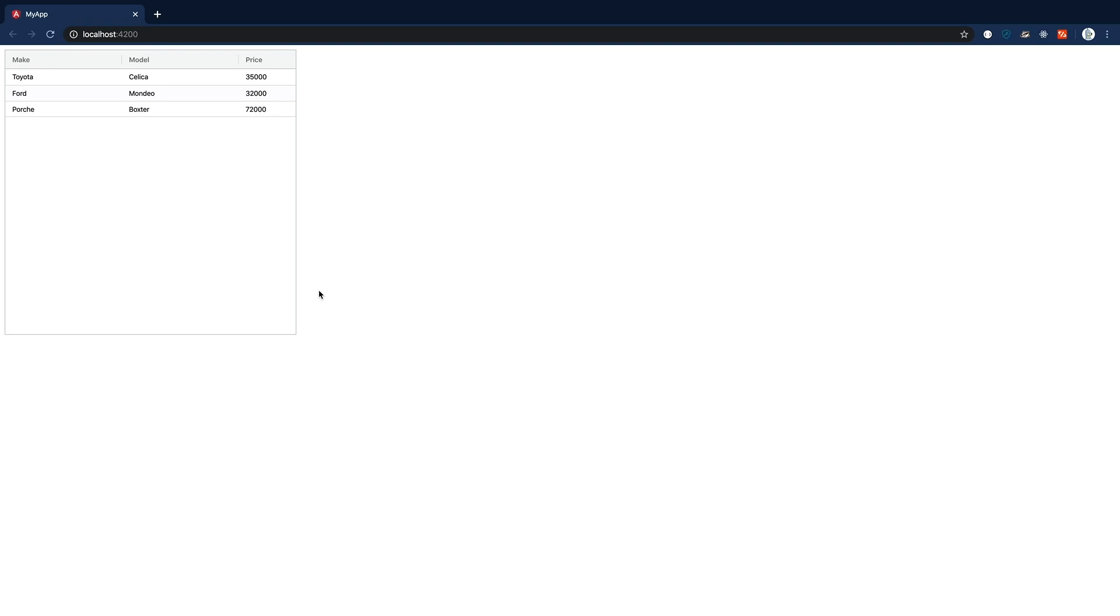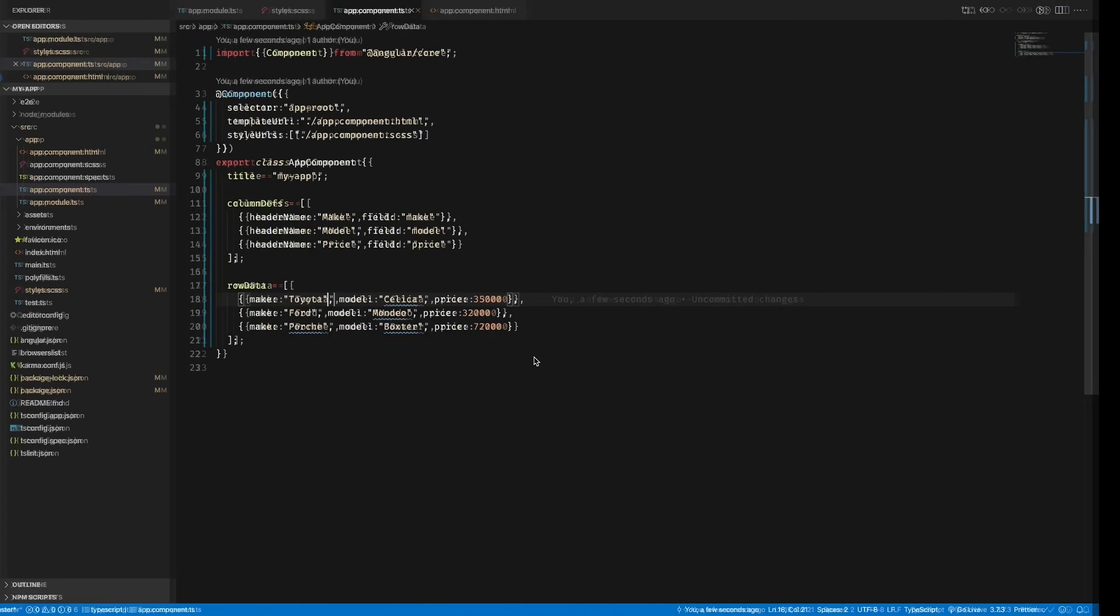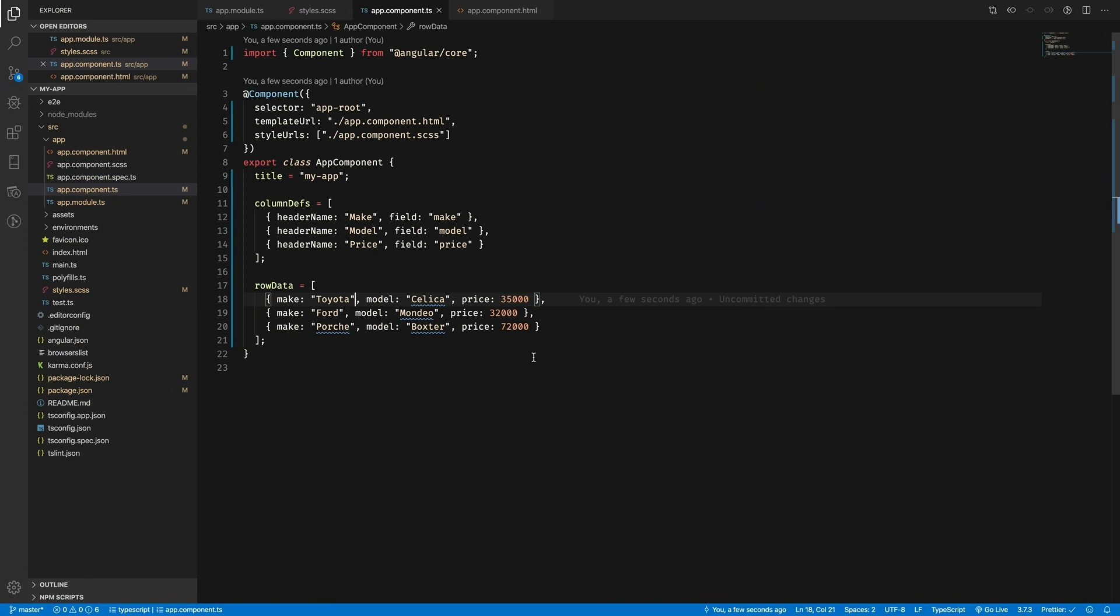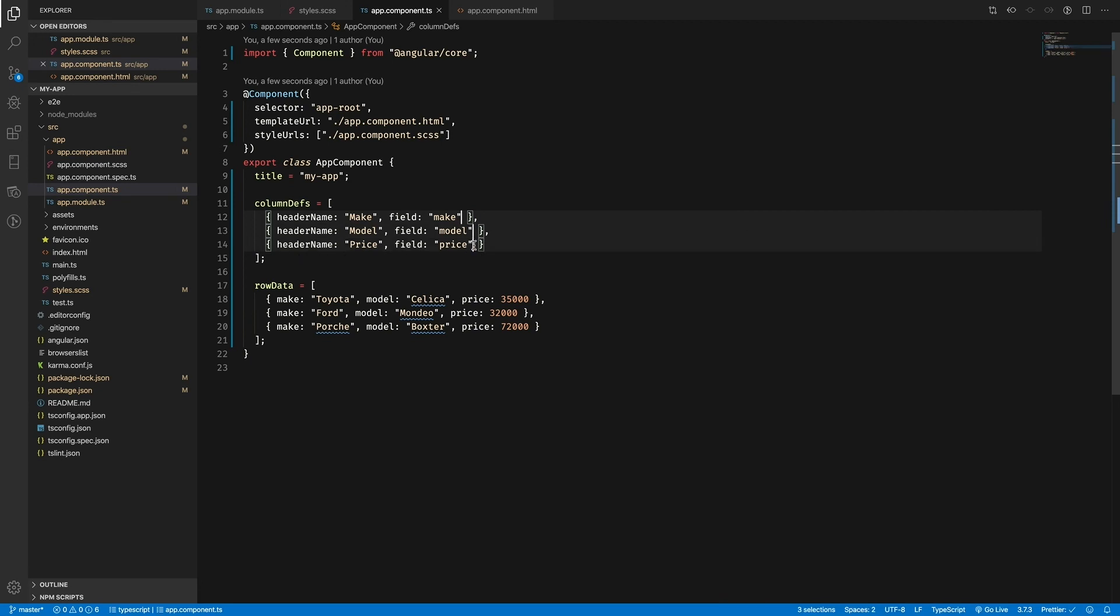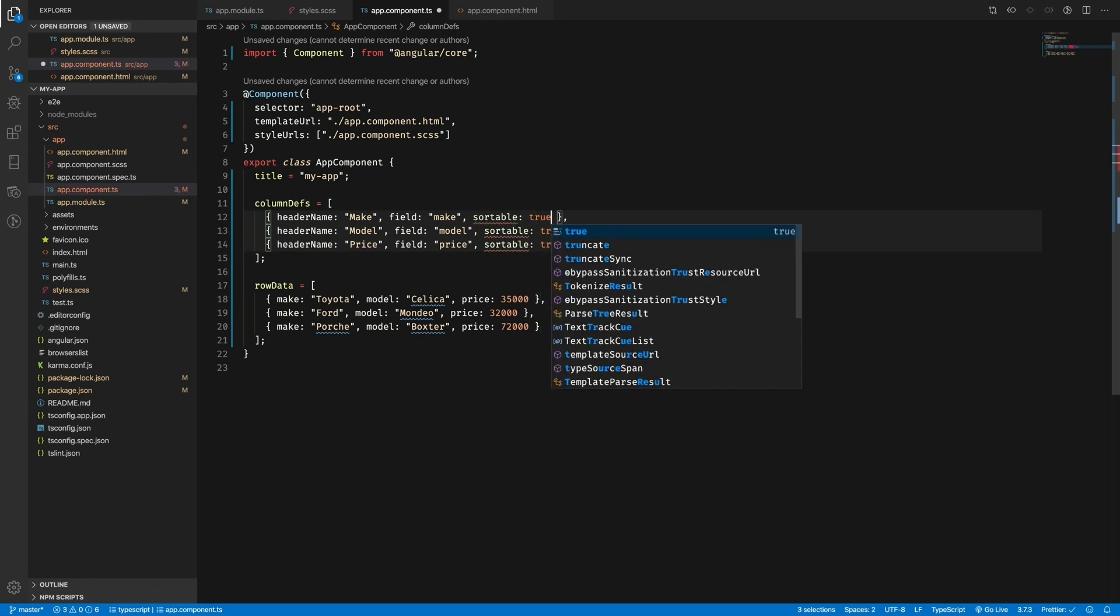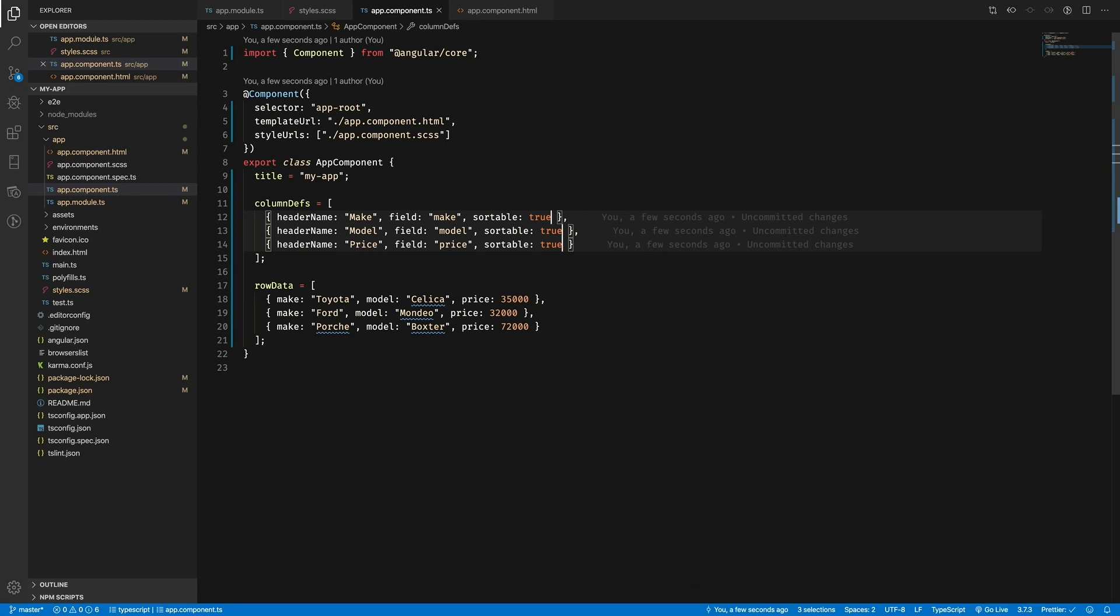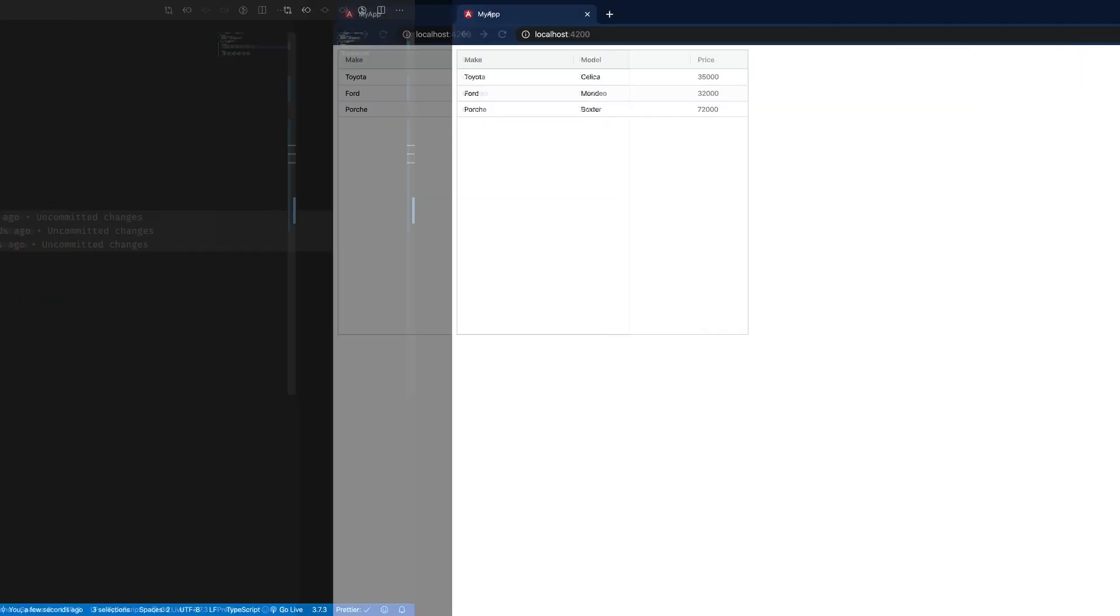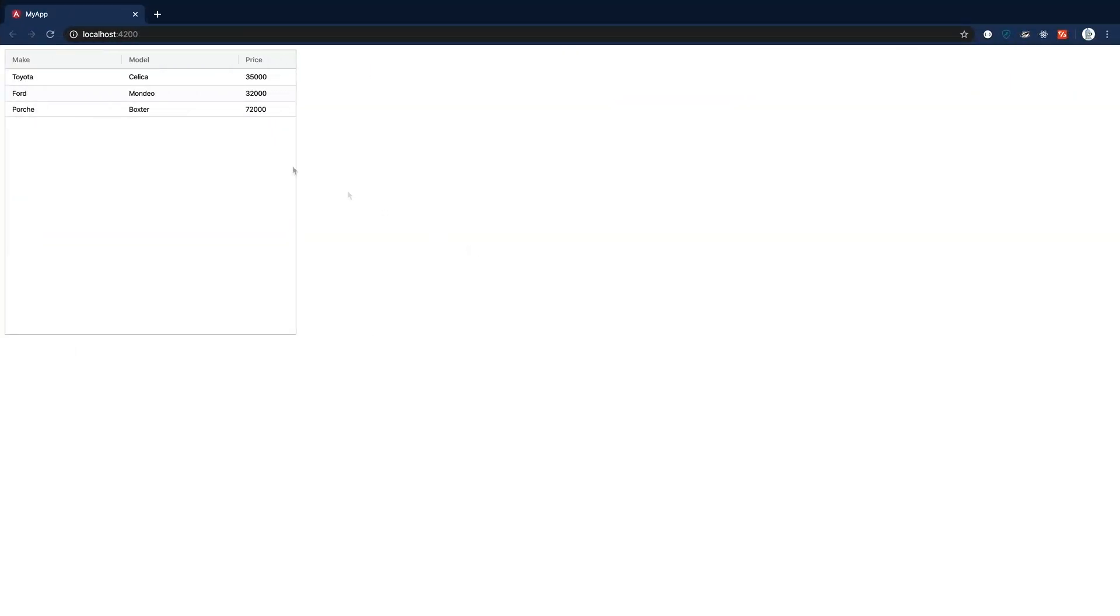If everything works, we should see a simple grid like this one here. We can see the three columns we defined in the column defs and the rows from the row data. Now let's enable sorting and filtering so the grid can help us easily find the least or most expensive car. Luckily, enabling sorting is quite simple - all we need to do is set the sortable property in each of the columns we want to be able to sort by. I've set it to true in all three.